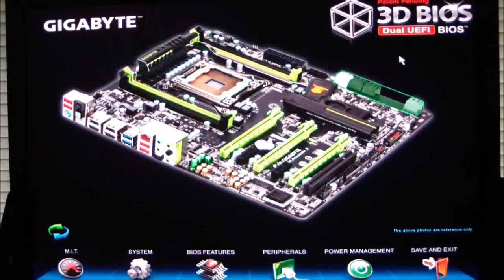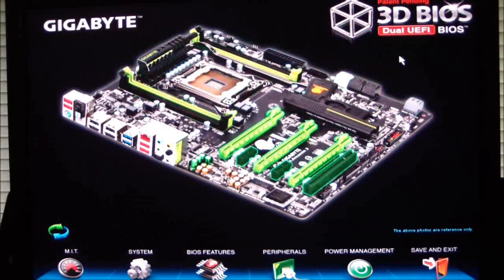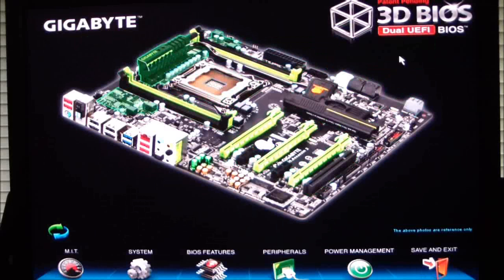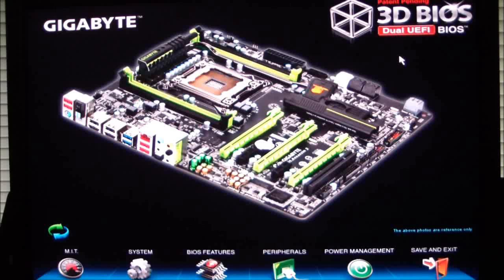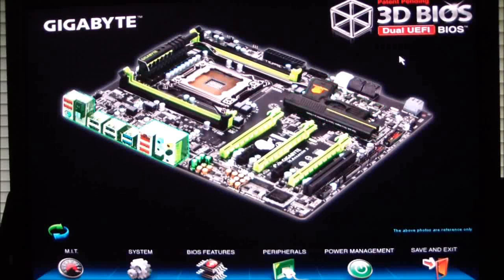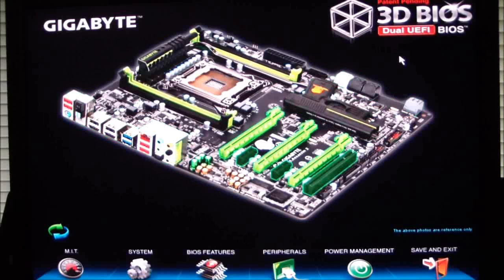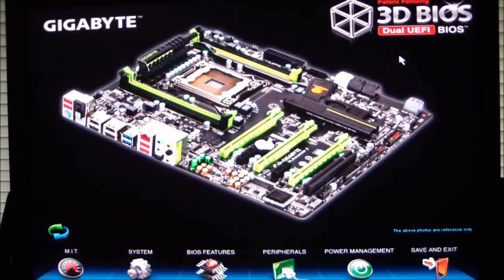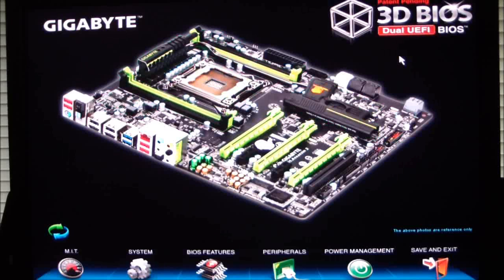This has been our quick overview of the 3D dual UEFI BIOS from Gigabyte for the G1 Assassin 2 motherboard. For the full review, visit www.hitechlegion.com. Thank you for watching. Stay thirsty, my friends. See you next time.